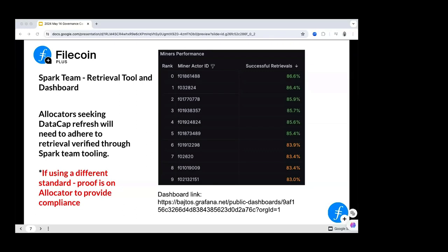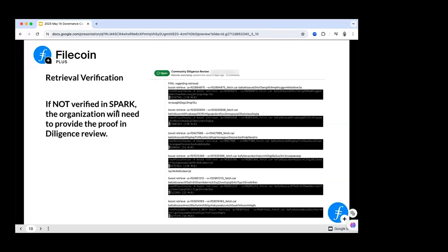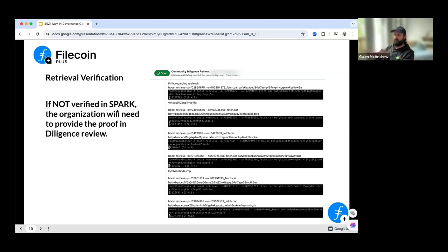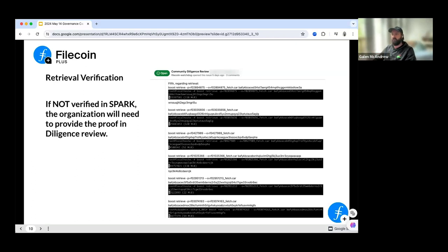Eric: What about slide number 10 — the screenshot showing boost retrieval with some miner IDs receiving cars? What does success or unsuccess mean there, like a download of 55 megabytes or a car fail? Galen: This is an example of an allocator saying here is my evidence that all my clients' deals are retrievable. This is an example of picking and choosing certain data that does not show retrievability at scale. This does not mean all of that data would be retrievable by anyone on the network.